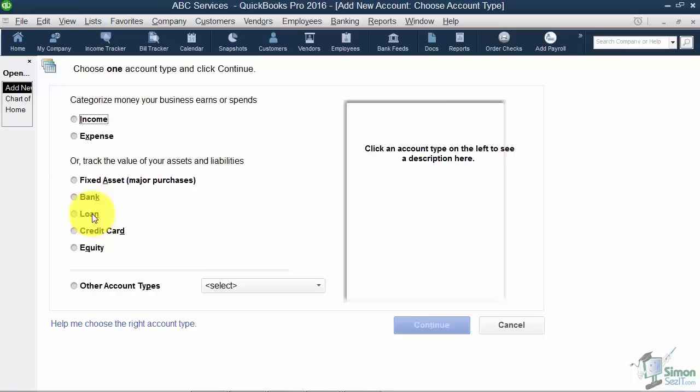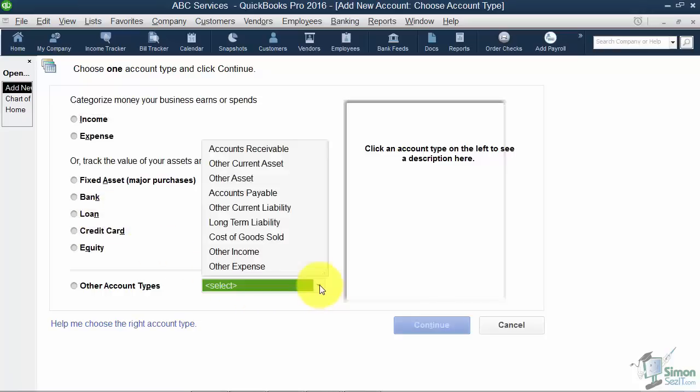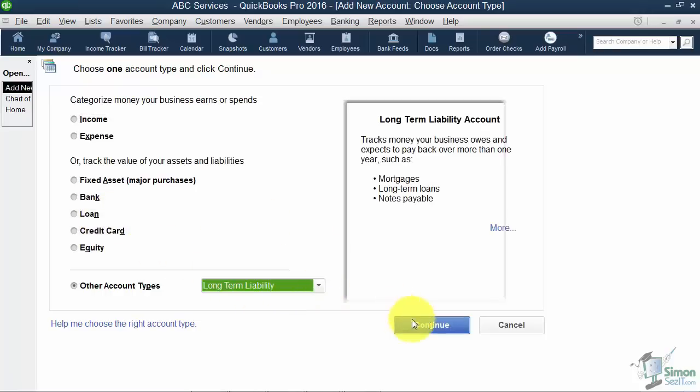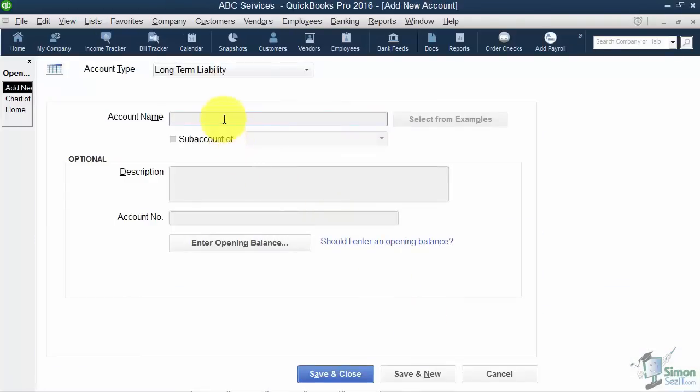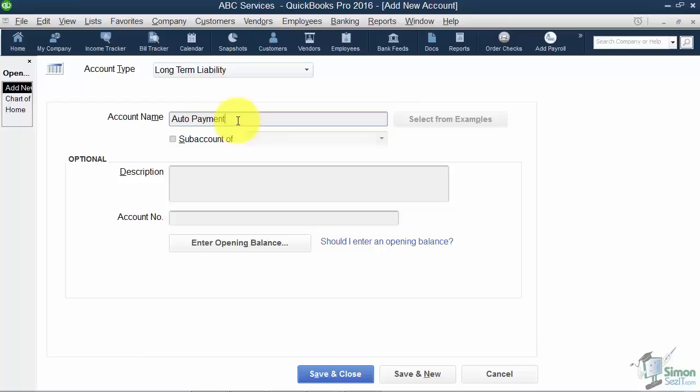If you've got a long-term liability, you want to come down where it says other account types and pick from the list. I can call this anything I want. I'll just say auto payment right now, but in real life it might be that you want to name it your bank name. It could be that you want to call it car payment. It really doesn't matter what you call it, as long as you know what it is.